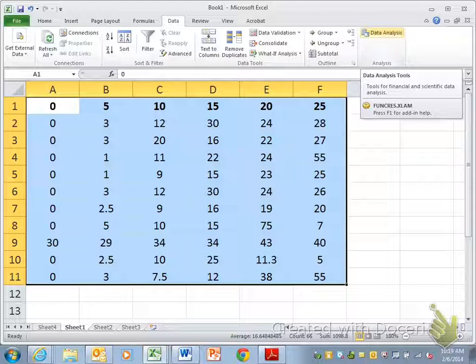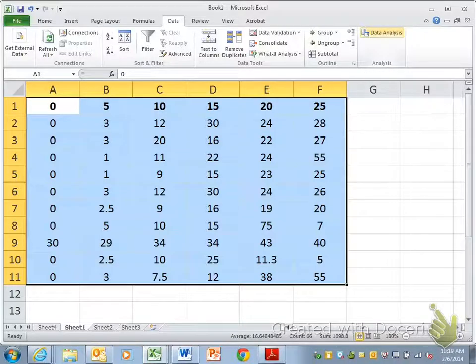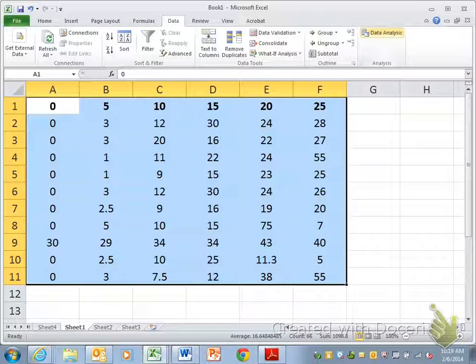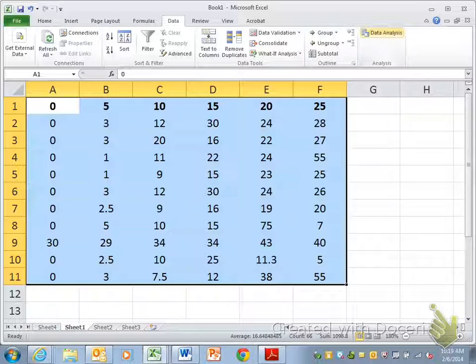You just have to Google it, like how do I get the data analysis tool pack, and it'll step you through it. Every year they re-image these computers for us, so every year I have to go in and look up how to add this tool pack again. It's not too complicated.